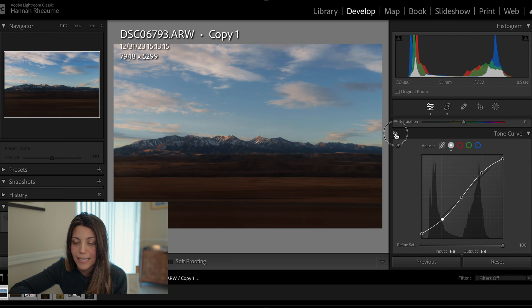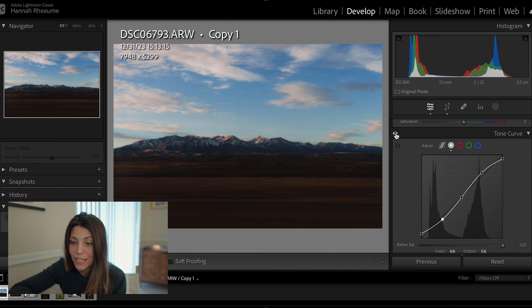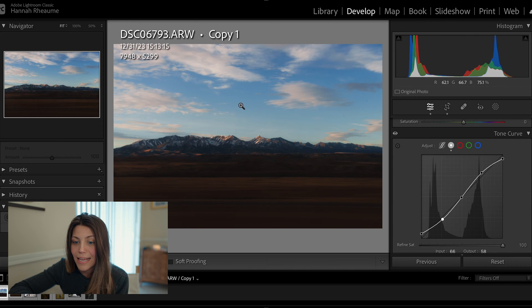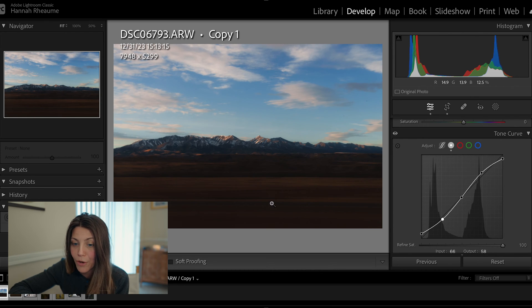I'll toggle this on and off for you to see. These edits within the tone curve allow for more finite manipulation of different parts of your photo. You can already see the definition in the mountains is starting to come to life — we're drawing attention to the center of the mountains. This is the tone curve I gravitate towards most because it best achieves what I'm looking for: a more filmic type of edit, especially out in nature with vast landscapes like this.